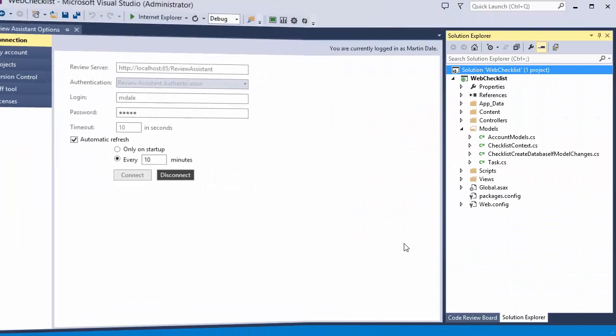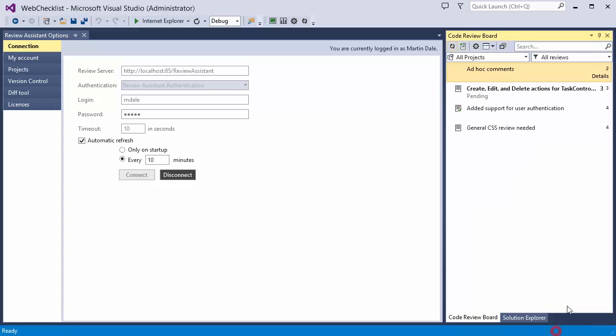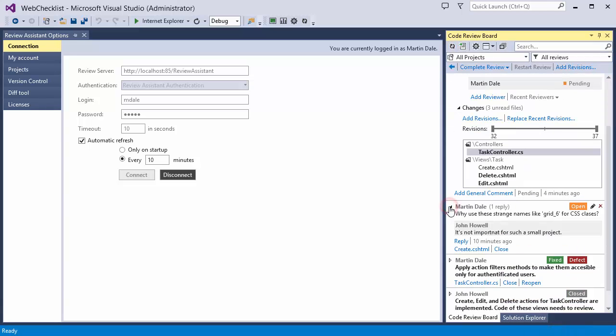Finally, the reviewer checks changes, closes the comments, and approves the code.